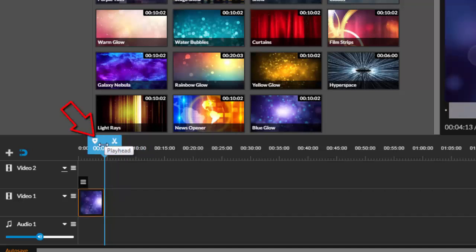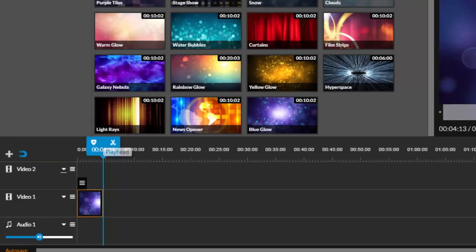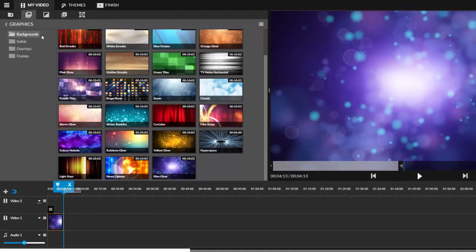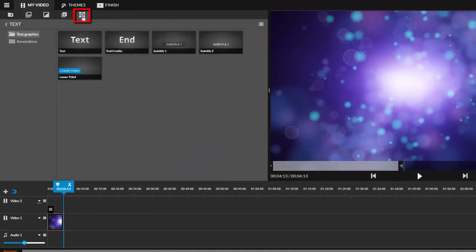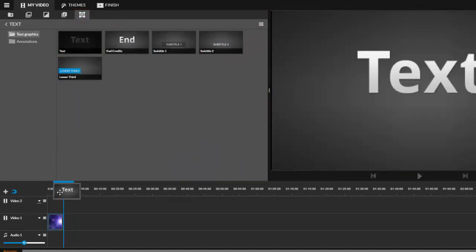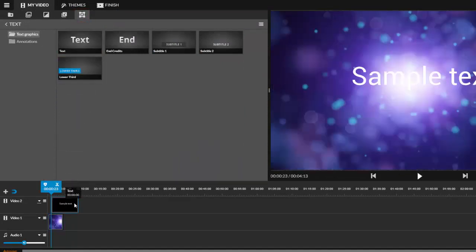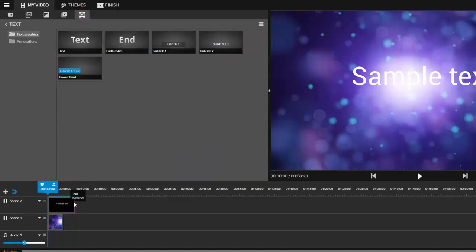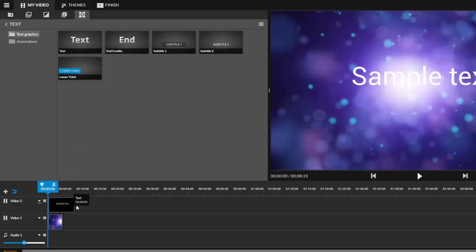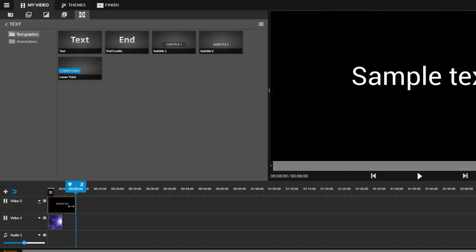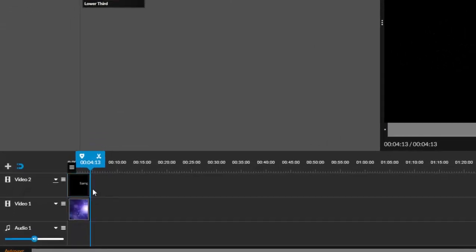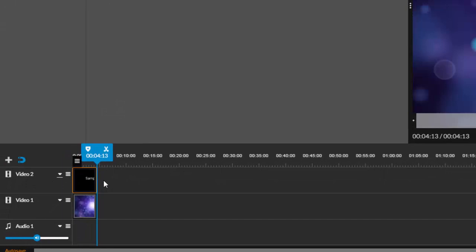This is the playhead and it will note the time markers that you are currently at in your video. To add text, visit the text tab and choose the style you prefer. Click and drag that as a layer on top of your video background by putting it on the video two track and adjust its duration to match the background video.